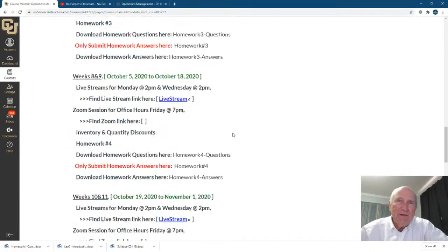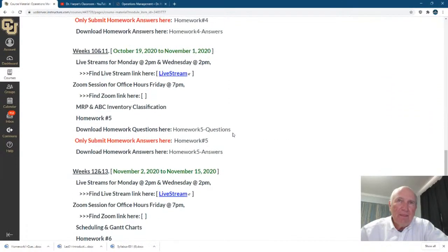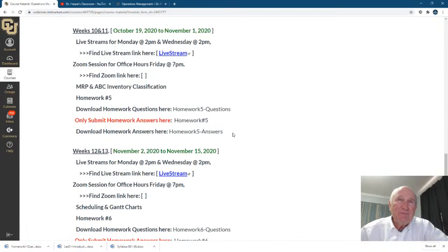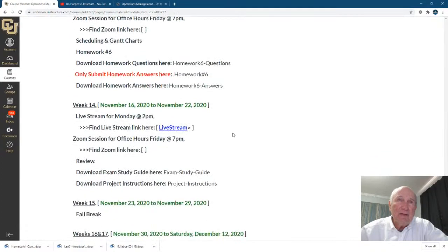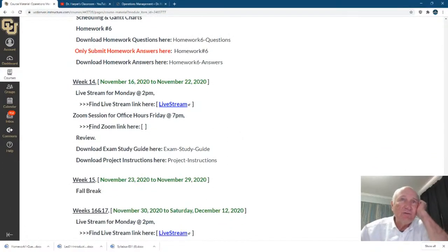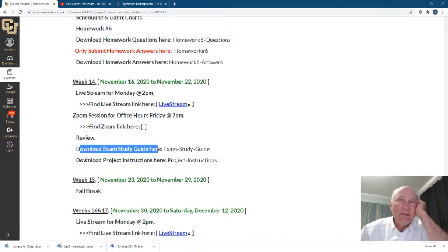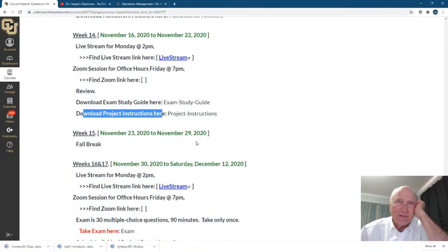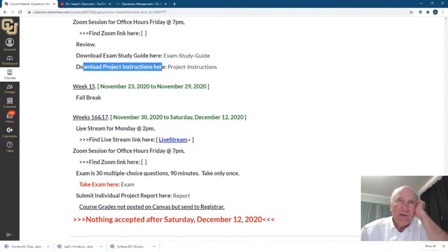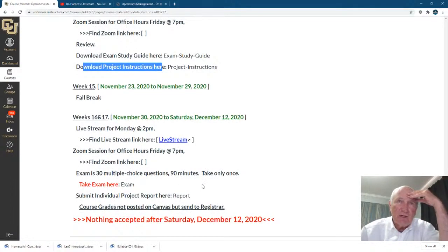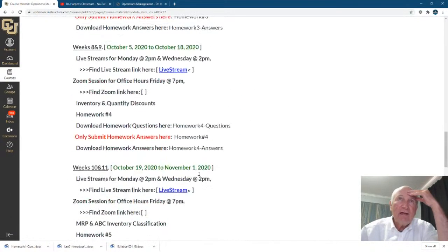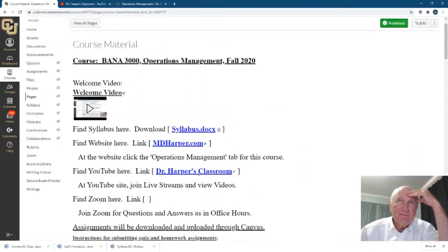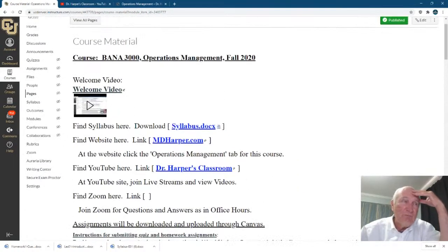Down here I have these live streams for the exam study guide and the project, which we'll talk about in just a second. And then you take the exam and submit the individual project. Now let's go to the syllabus.